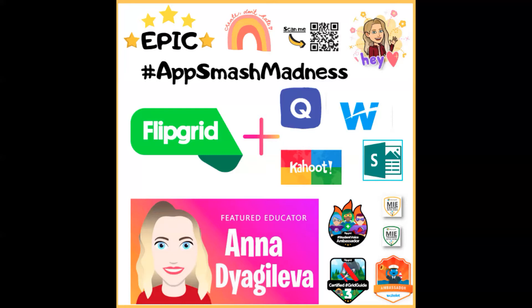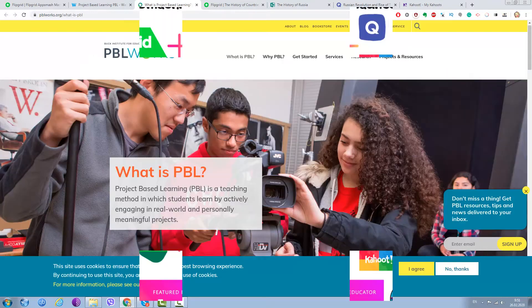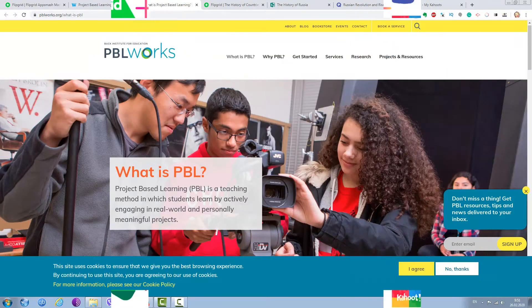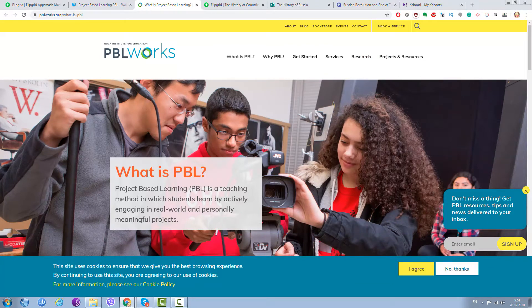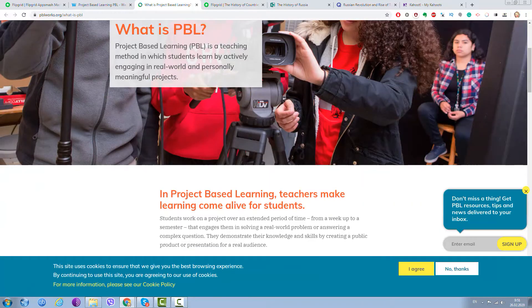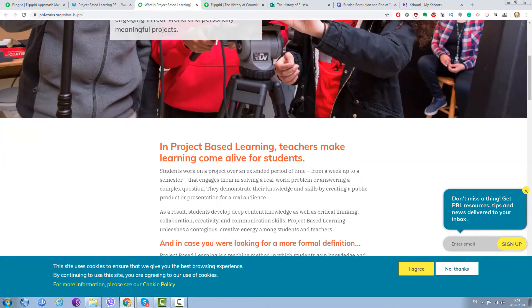And where we can use them dealing with Flipgrid? Of course, we are talking about project-based learning activities. A few words about project-based learning—I got this information from pblworks.org. What is PBL? Project-based learning is a teaching method in which students learn by actively engaging in a real-world and personally meaningful project. That's what we are talking about. This is a really important thing.